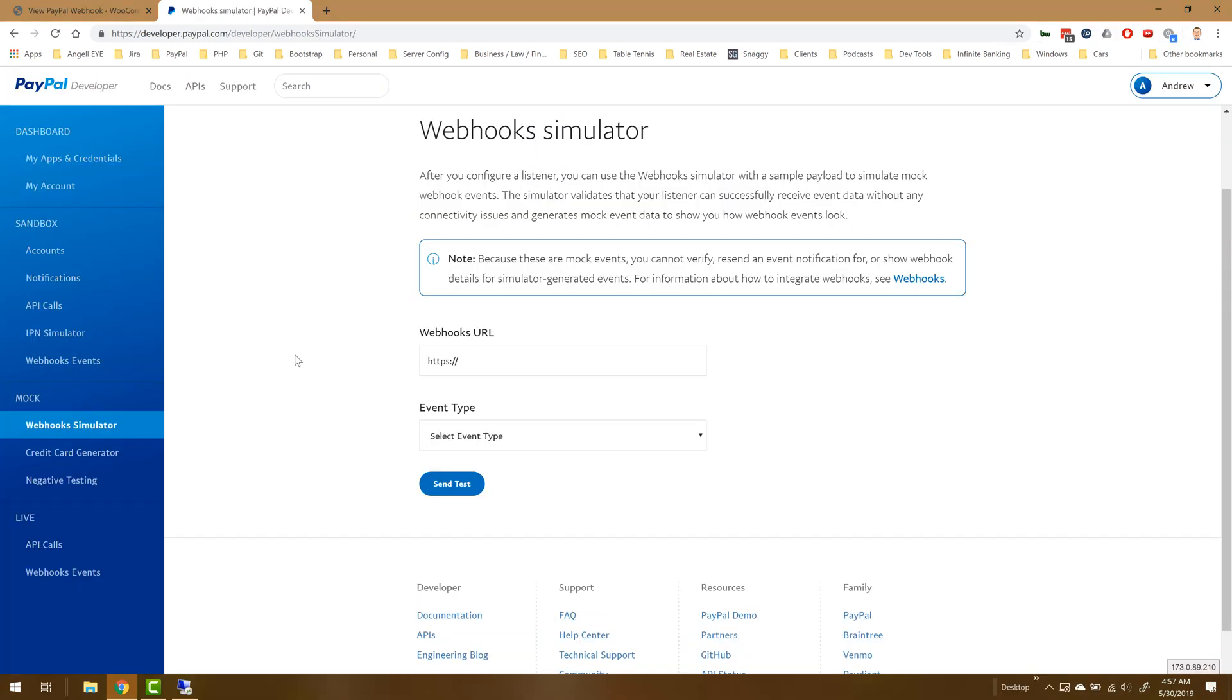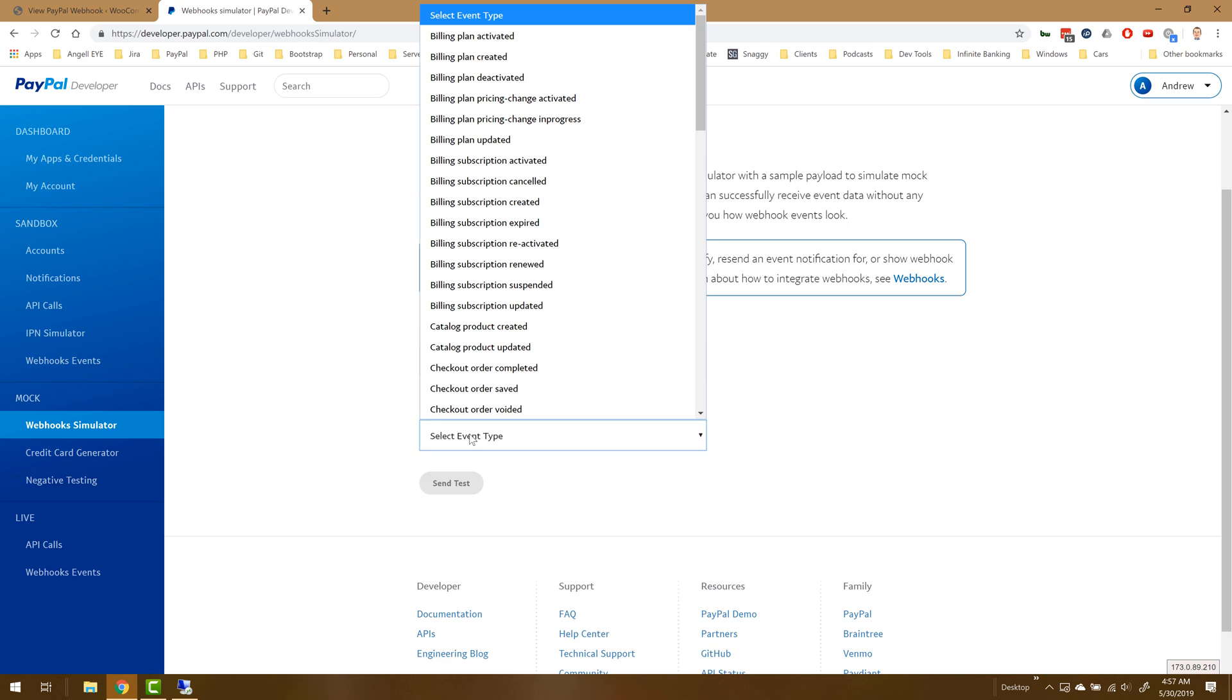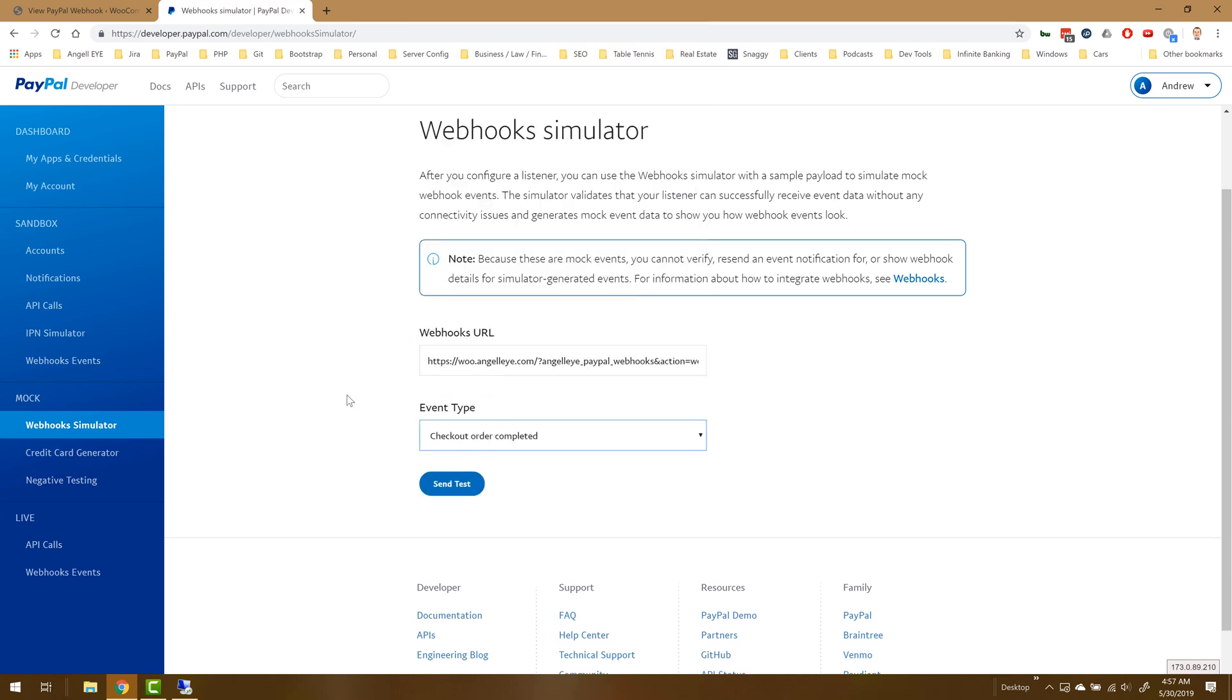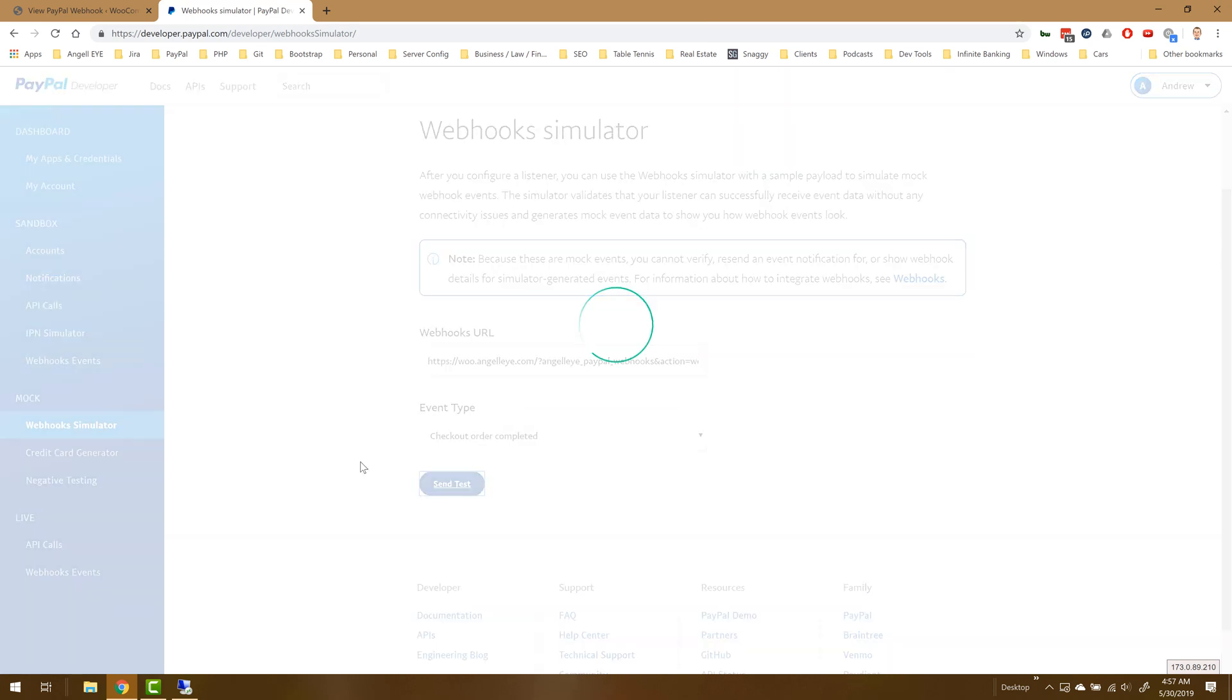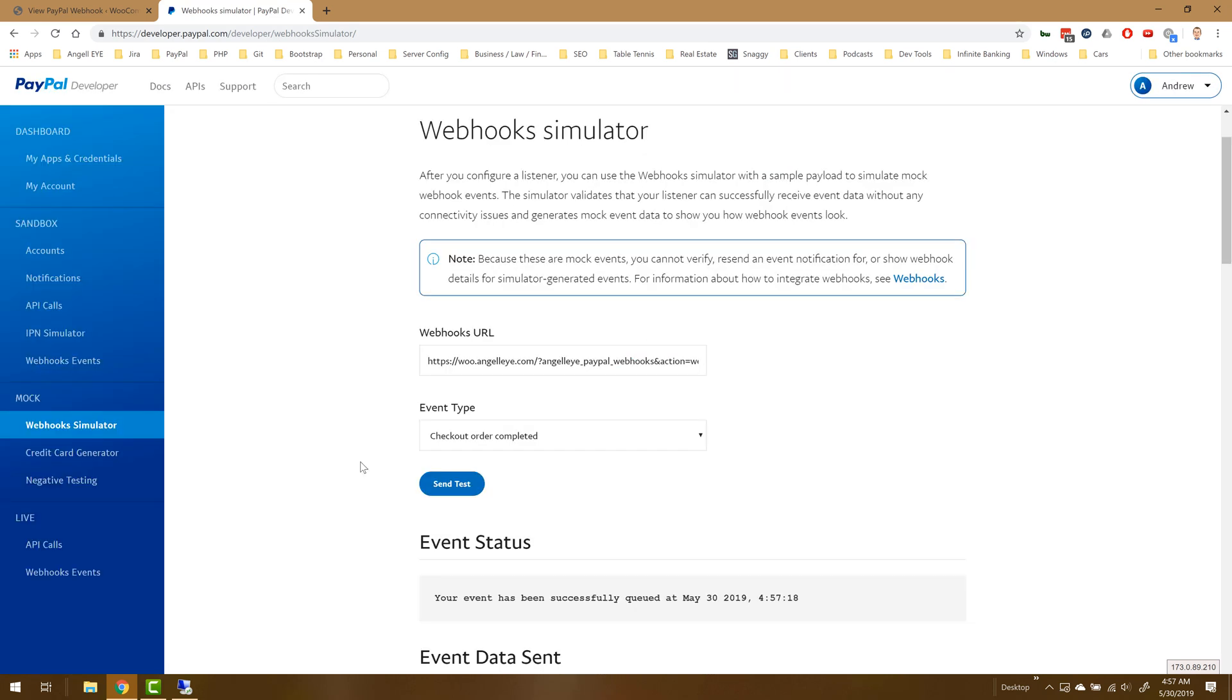Now that's ready to go. We'll come back to our simulator one final time, we'll paste in our listener again, and once again we'll select the checkout order completed event type because that's the webhook that we configured.